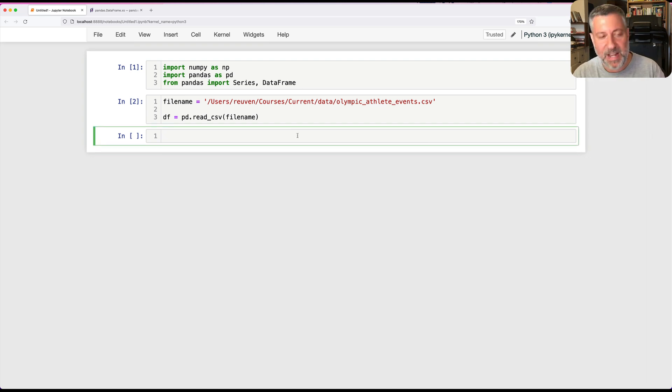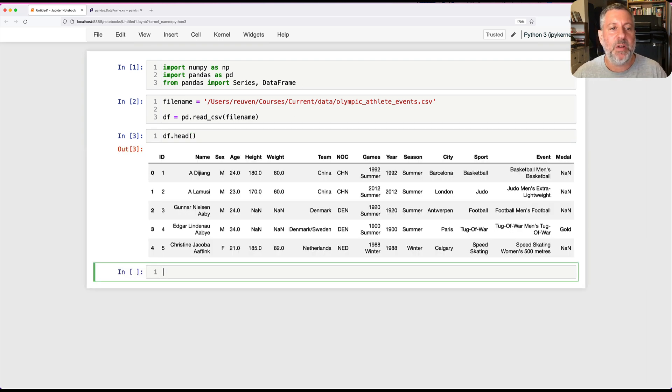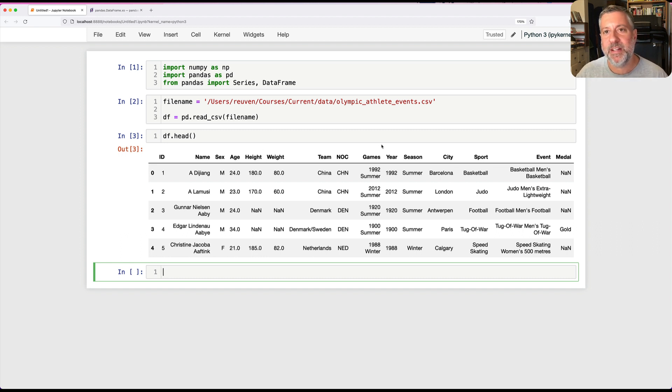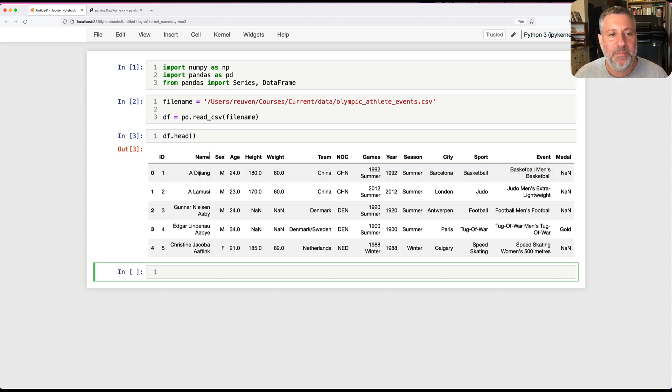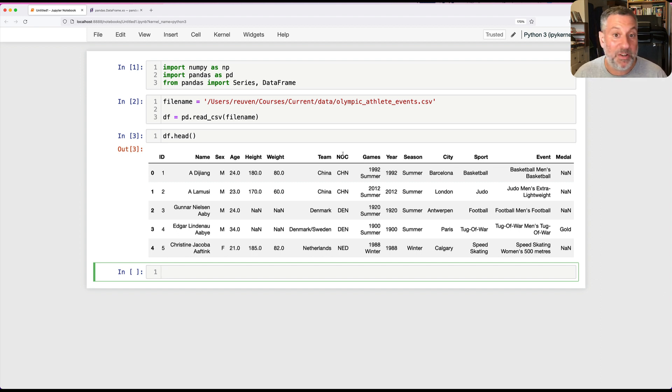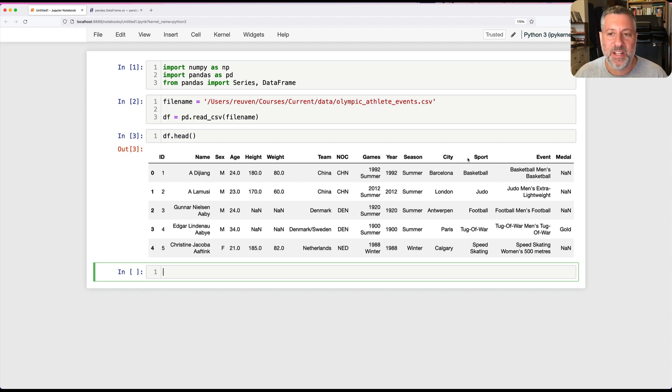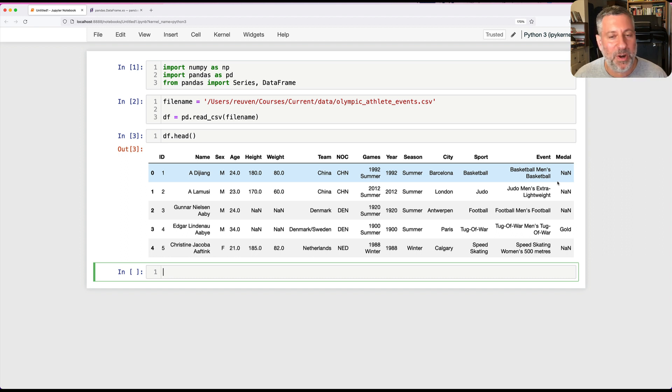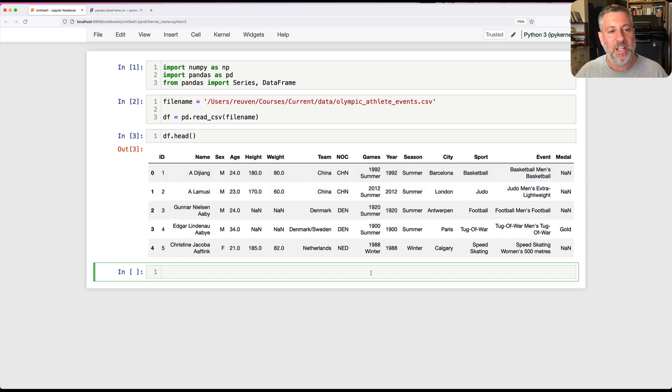If I look at this data frame, DFHead, what have I loaded up? This is every single athlete who has ever participated in every single Olympic game. So we have name, sex, age, height, weight, team, NOC (name of country, more or less), games, year, season, city, sport, event, medal. And if they got a medal, then it's gold, silver, bronze. If not, then it's NaN.